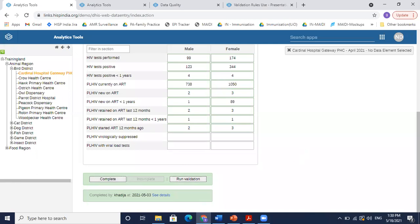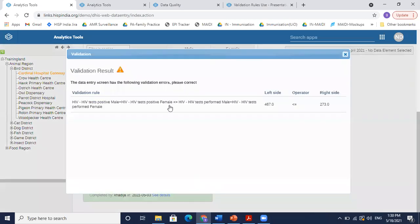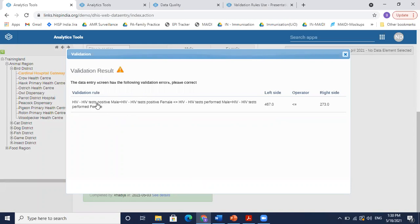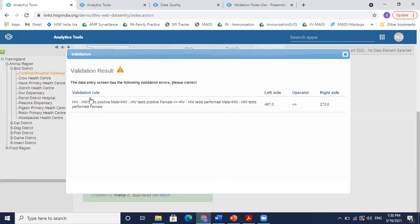Okay, let's come back to run validation. Now for this data entry form, if I run validation, you see a validation error result. This explains to us there is a description which tells us what is the validation error or validation rule which was there and what are the left side, operator, and right side. So let's look at this rule.